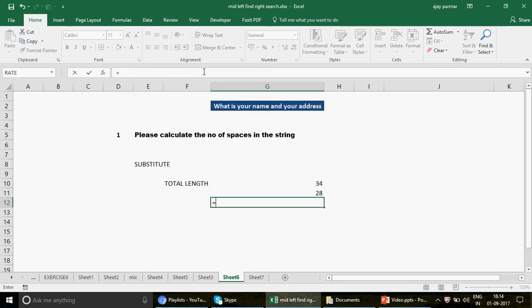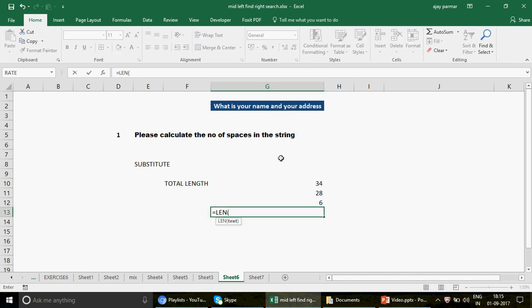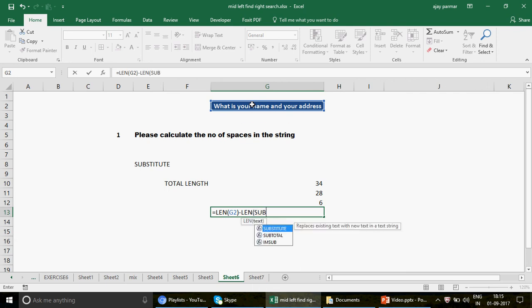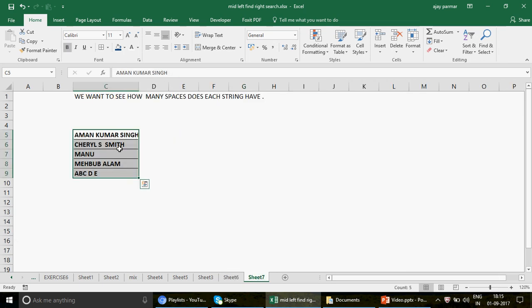Now we subtract: LEN of the original string minus LEN of the SUBSTITUTE result — which has no spaces. That gives the count of spaces: one, two, three, four, five, six. You can also write it as one combined formula: LEN(original) minus LEN(SUBSTITUTE(text, space, empty string)). It's a very tricky question but very simple — it's all about logic.